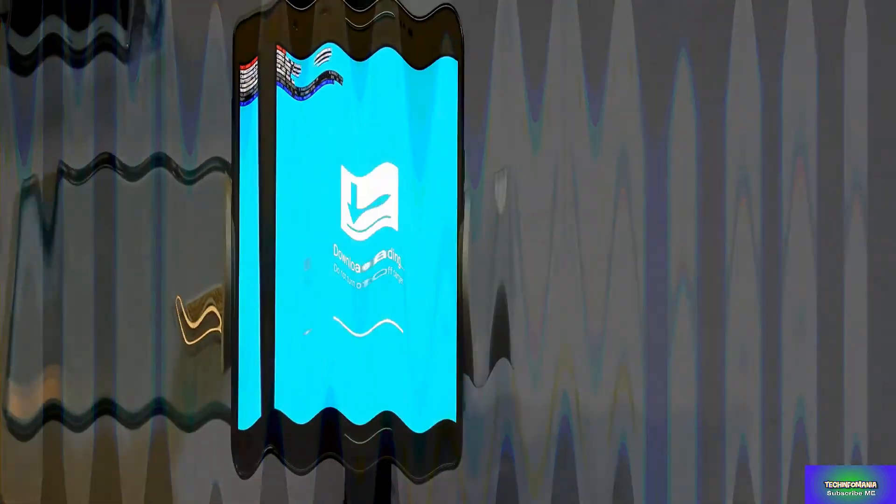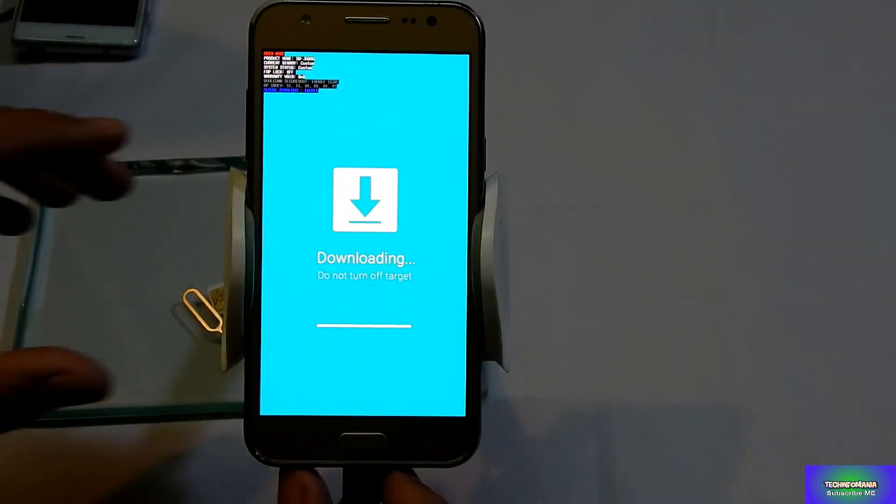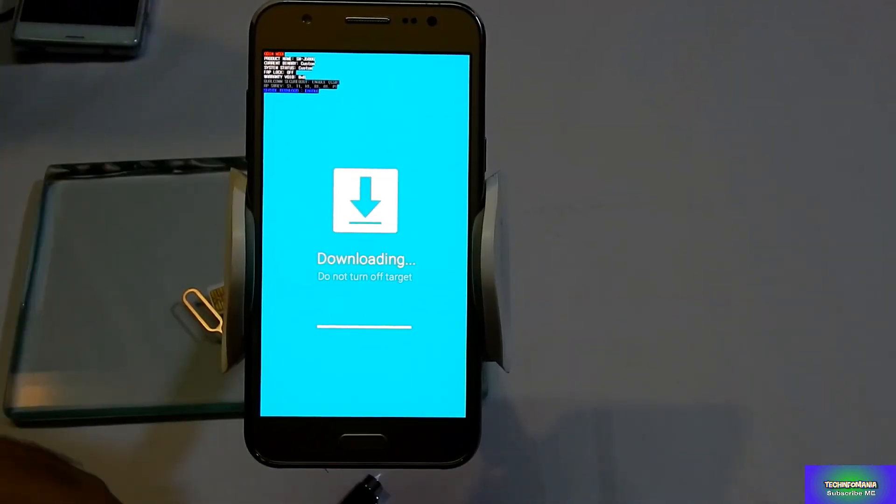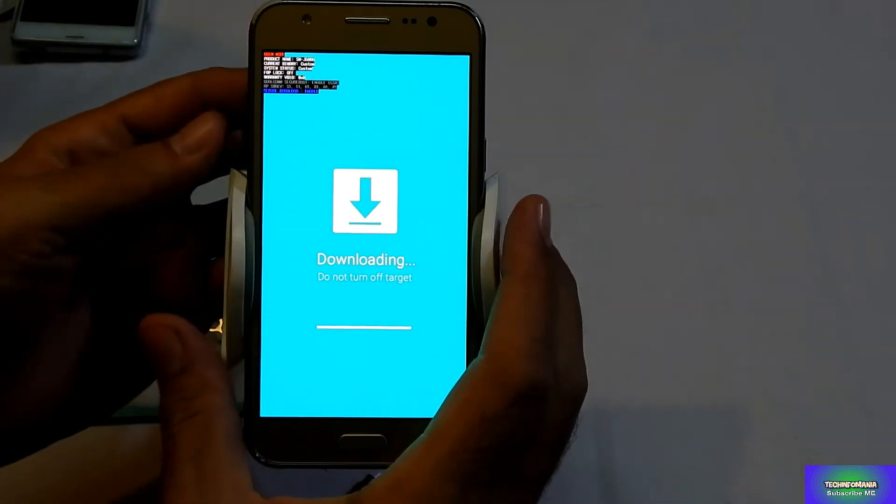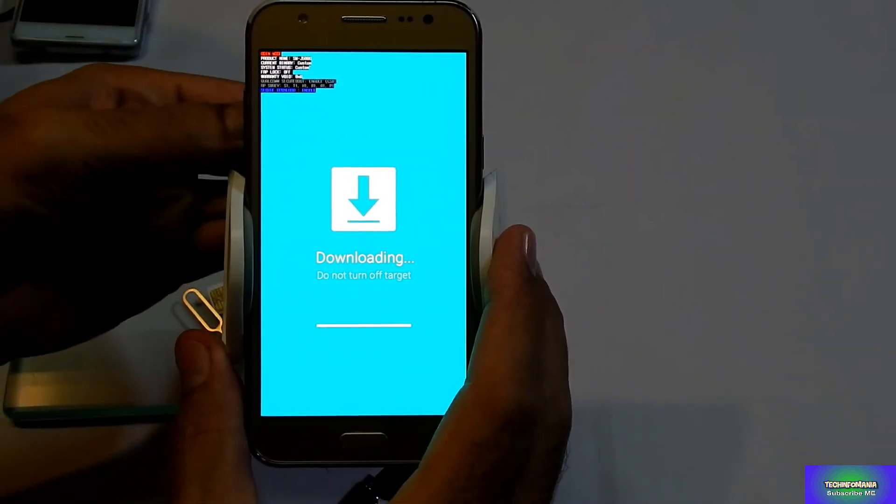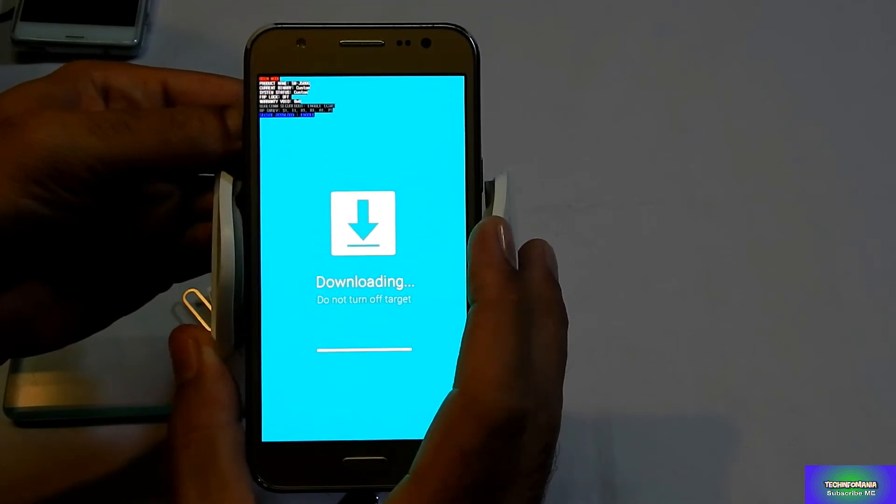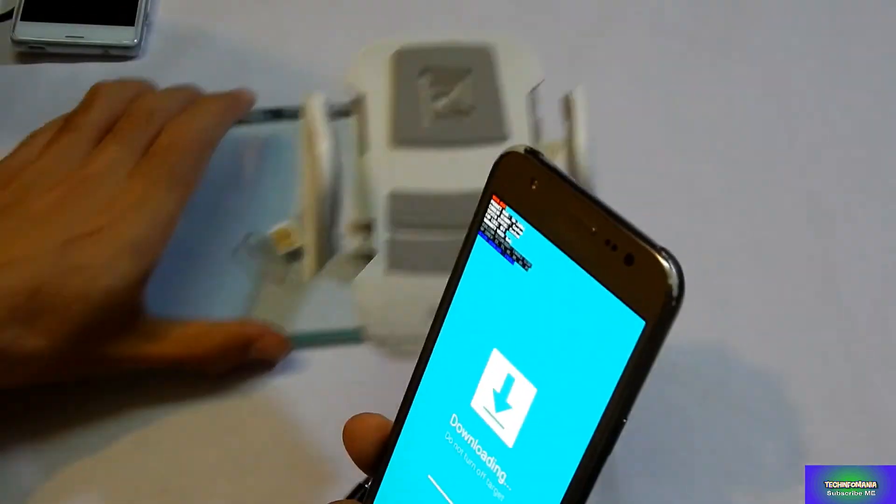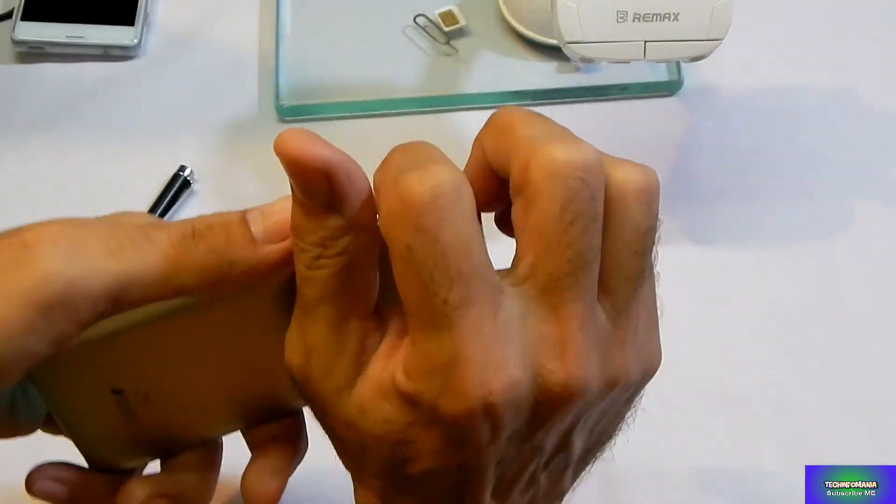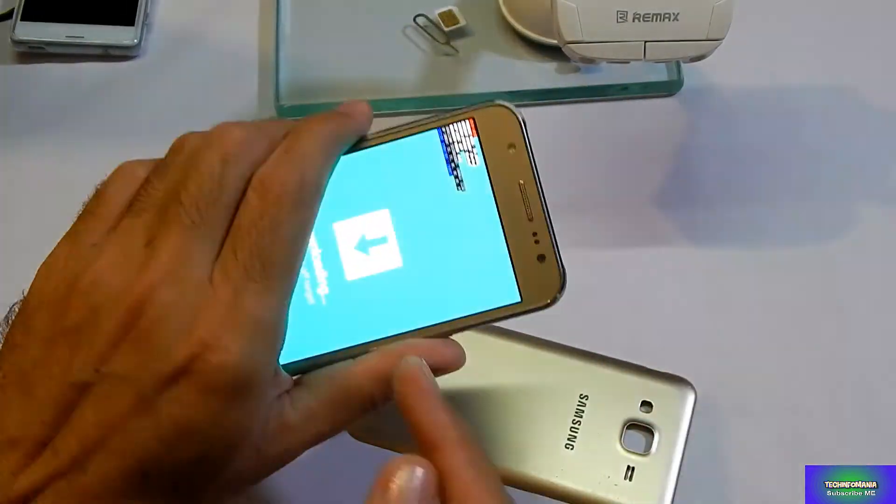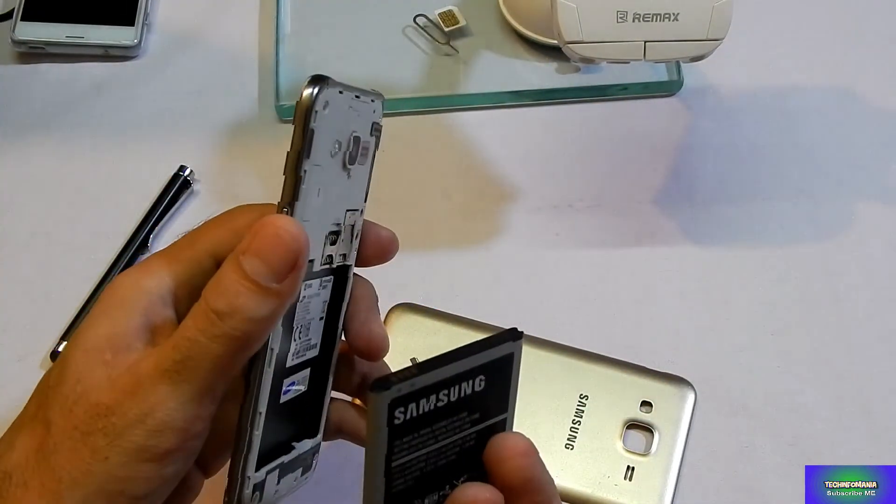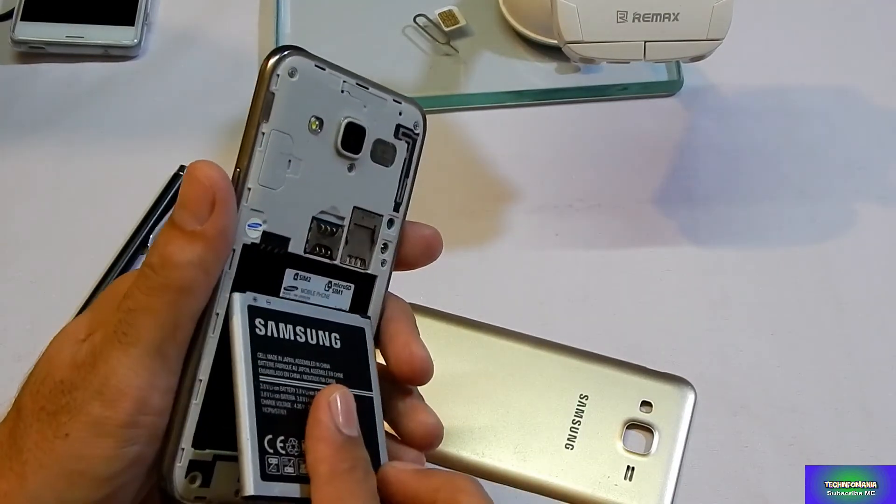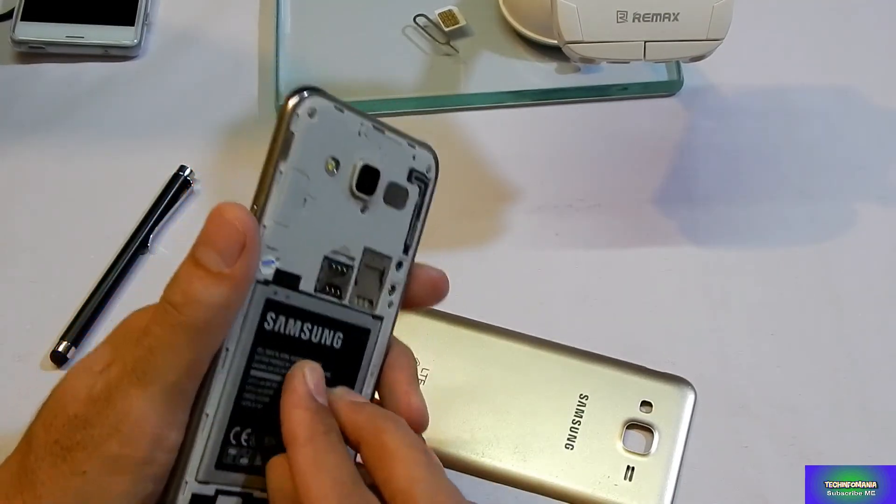Now what you have to do is to disconnect the cable first and you have to take out your battery of your Galaxy J5. Now do not switch on the set. Now put the battery back in your Galaxy J5.